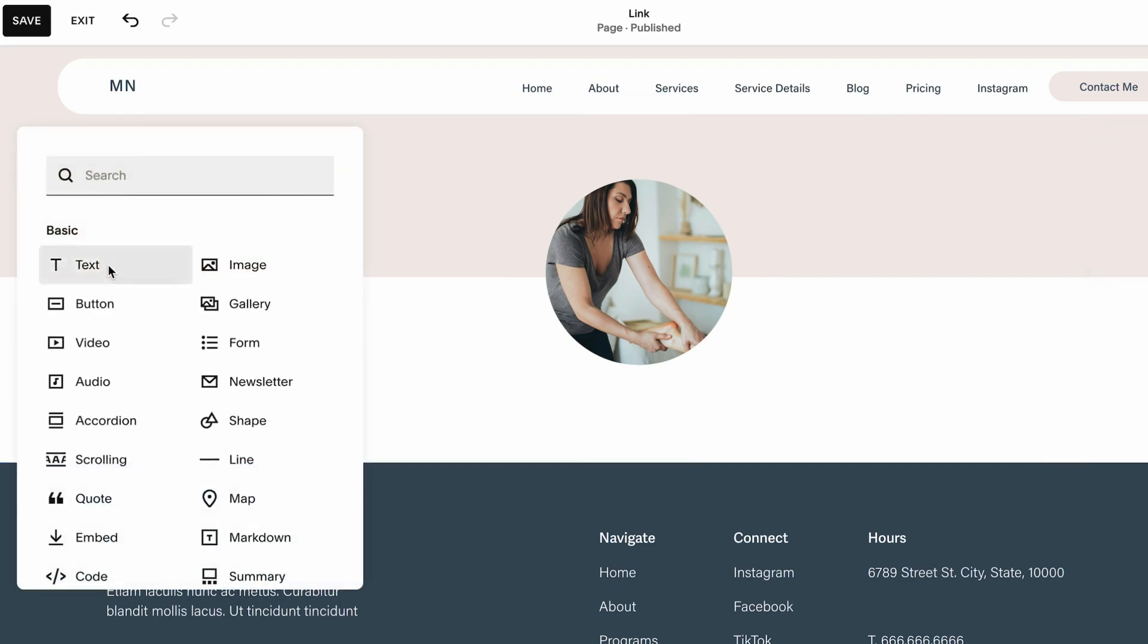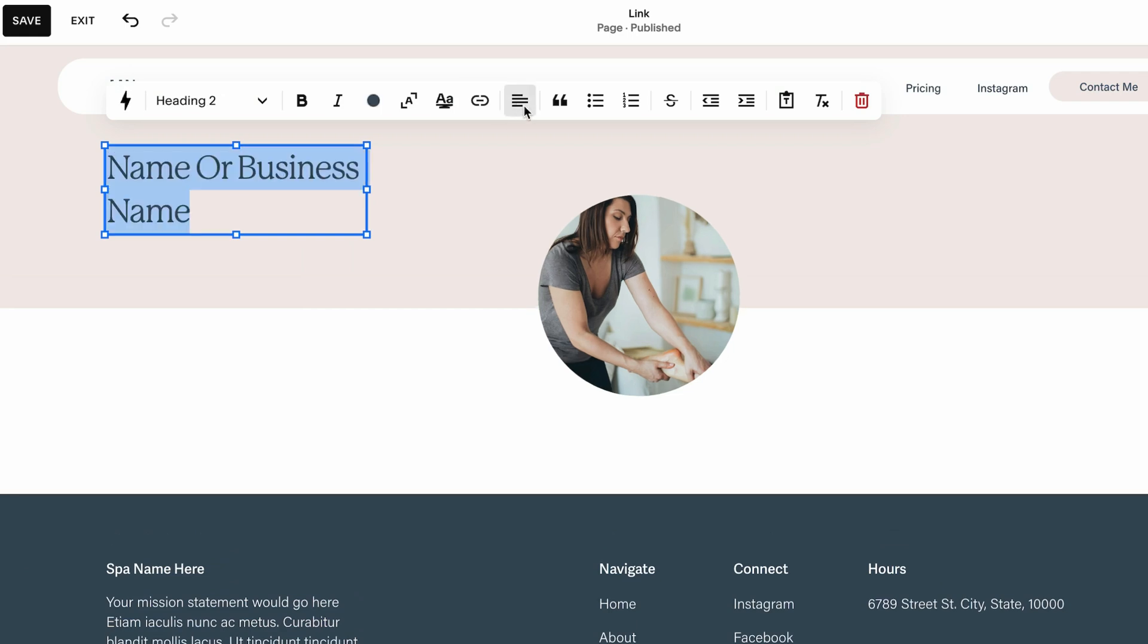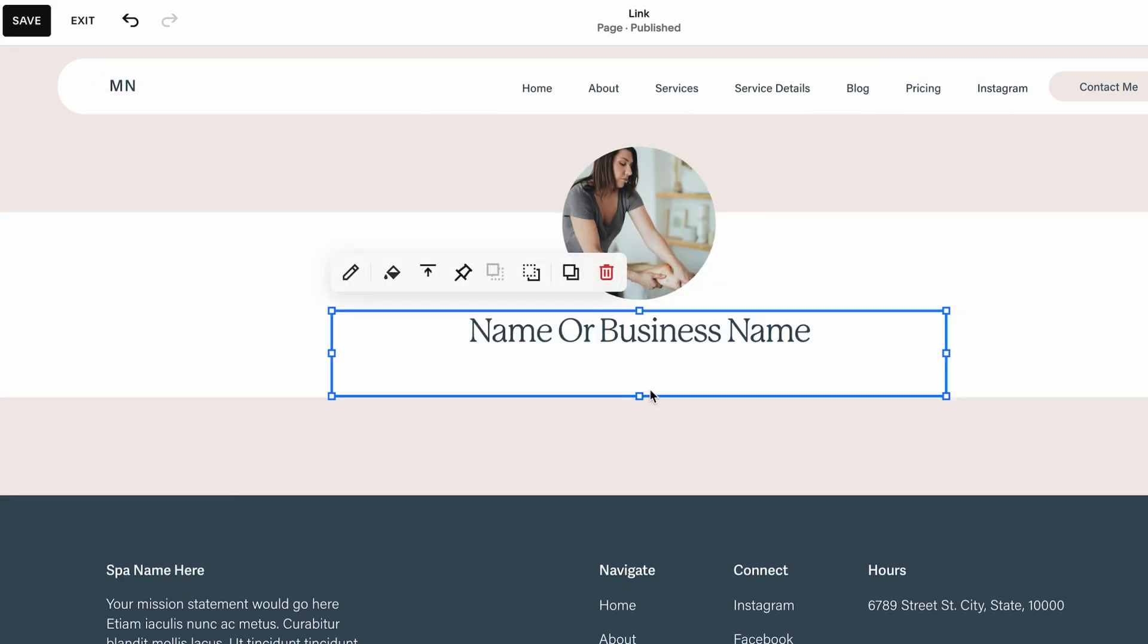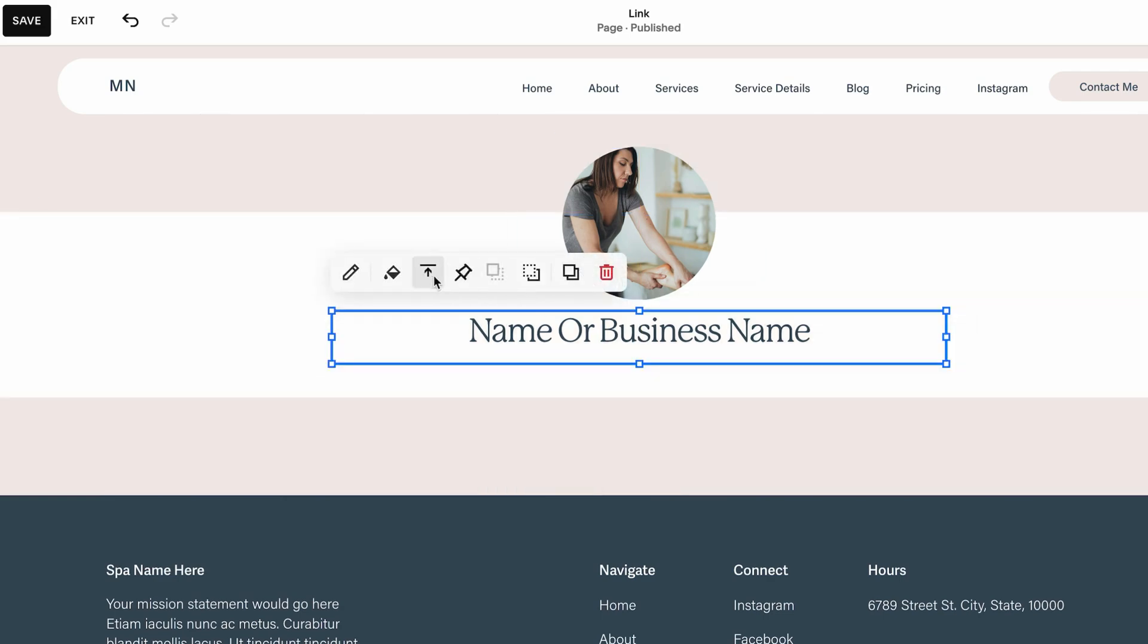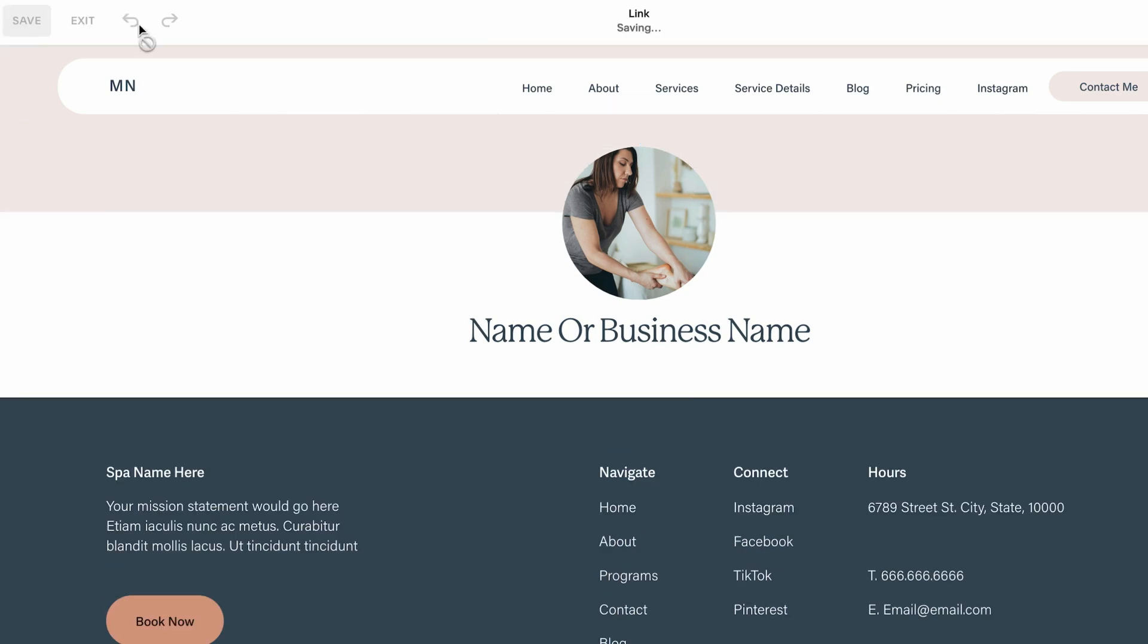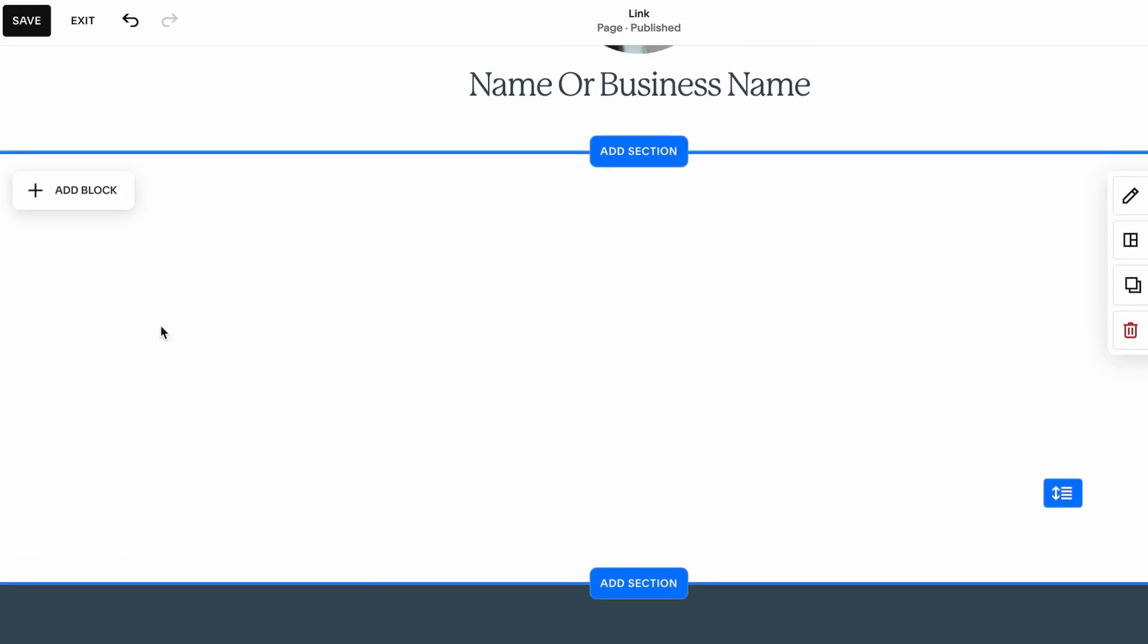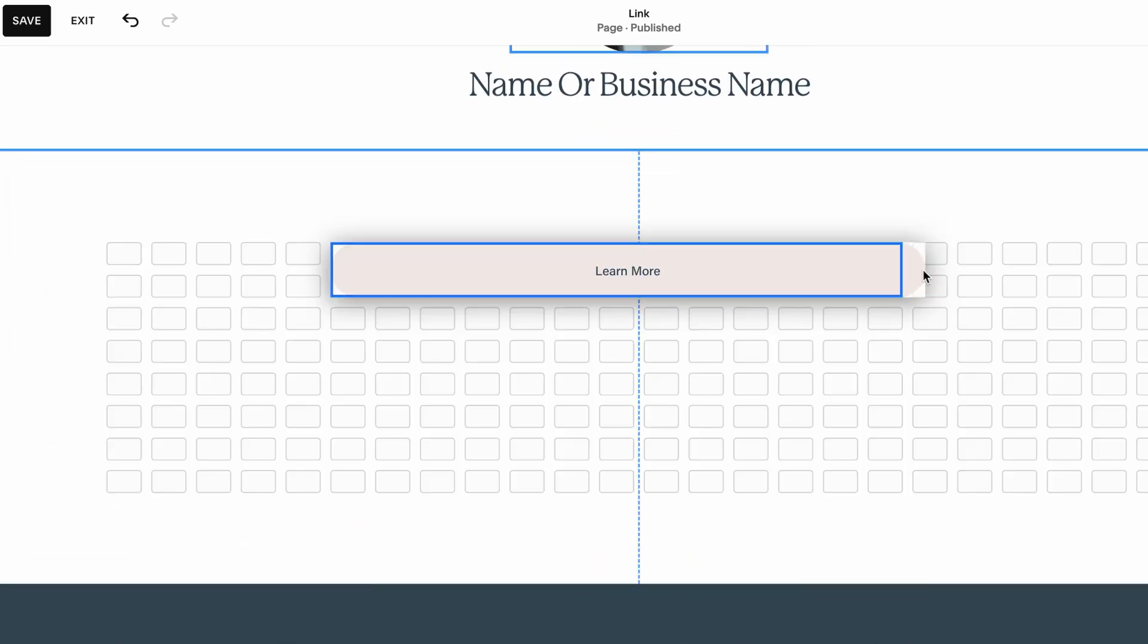I want to hover over it and push it back so the image is up front. Then I'd like to add text which would be your name or your business name, make it centered and aligned to the center. This is going to be our first section.